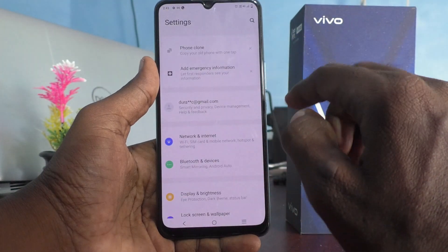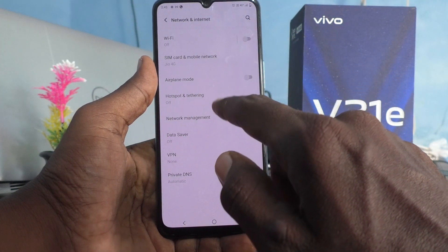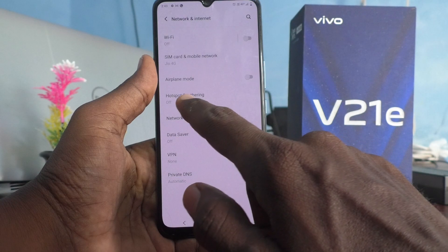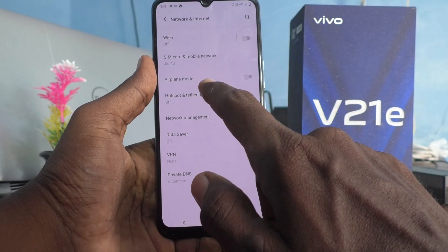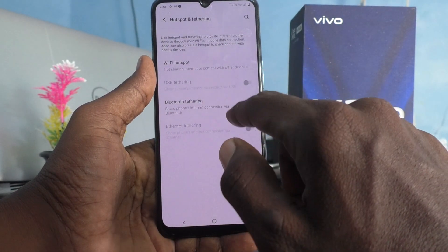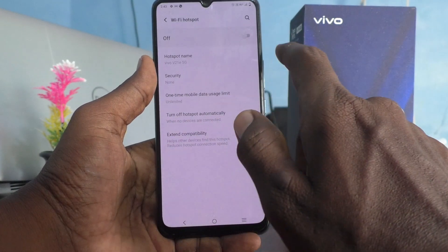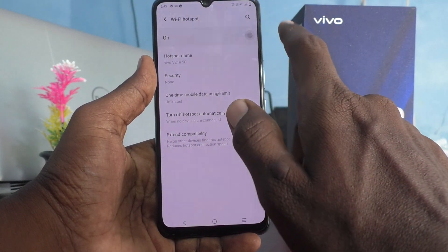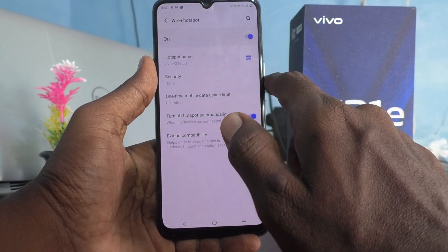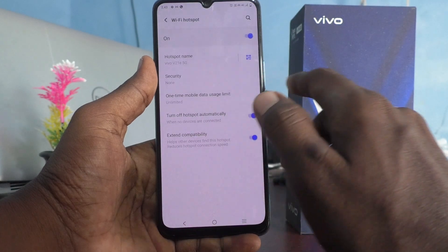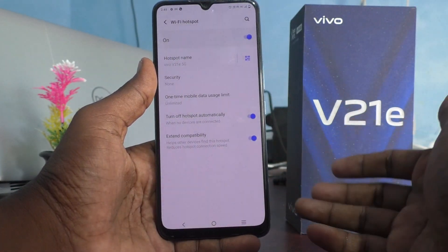Click on Network and Internet, then turn on the Hotspot and Tethering option, and click on Wi-Fi Hotspot. Turn on this button — now the hotspot will be active, and you can connect this hotspot to any other mobile or any other devices.